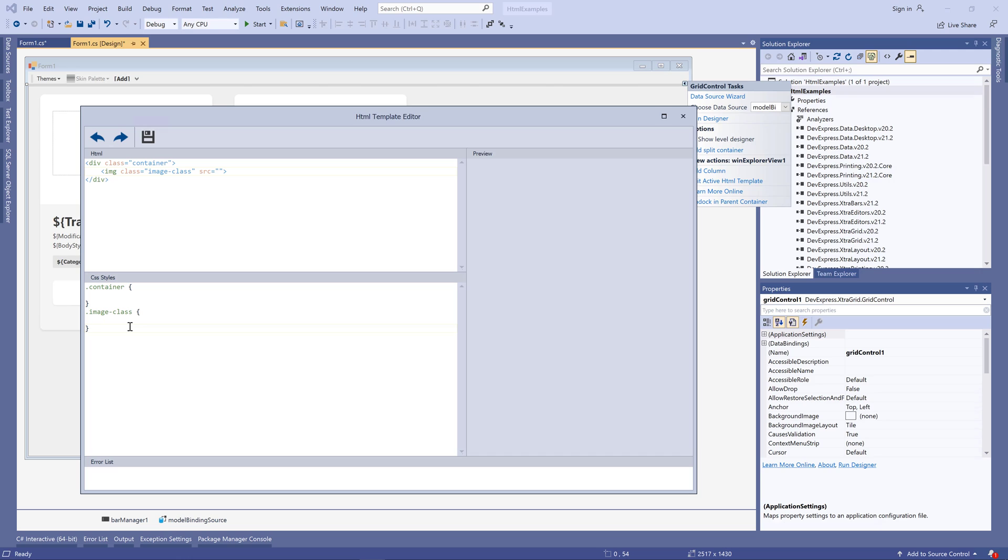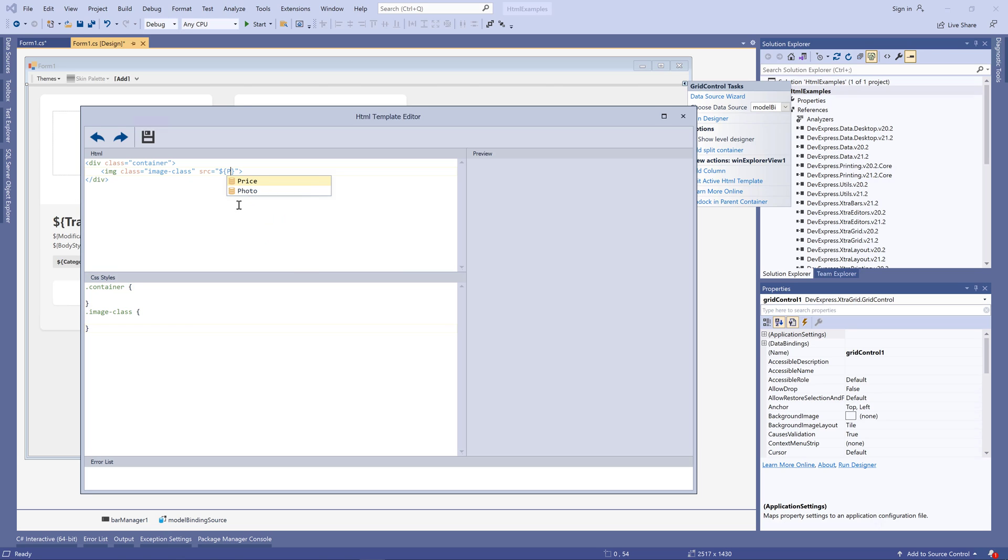You can also type the dollar sign with curly brackets and press this hotkey. In this case, the editor will show data fields of the data source associated with a control whose template you are editing. This allows you to bind elements to data source values.